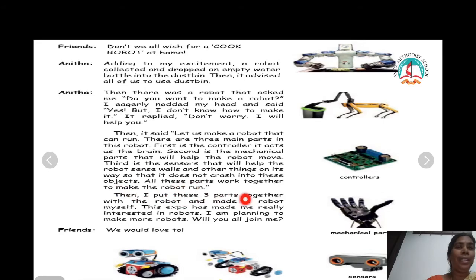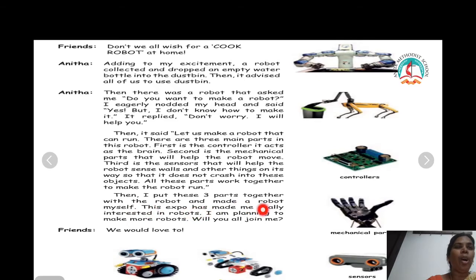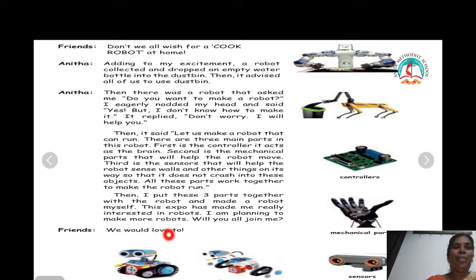Then I put these three parts together and made a robot myself. This expo has made me really interested in robots. I'm planning to make more robots. Will you all join me? Friends: we would love to.